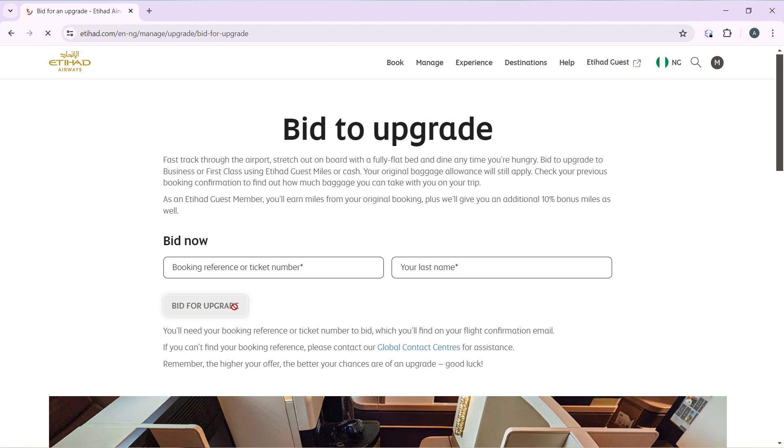So you need your booking reference, your ticket number to bid, which you'll find on your flight confirmation email. And if you can't find your booking reference, contact Global Contact Status for assistance. Remember, the higher you offer, the better your chances are of an upgrade. Good luck. So that's pretty much the process. Now you can go by this letter from top to bottom to get acquainted with the steps, and once you're done you'll be good to go. I hope this video marvelously helped you.